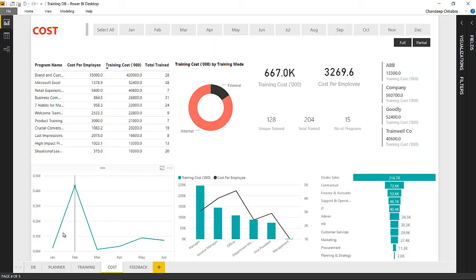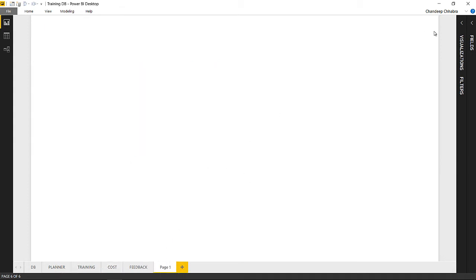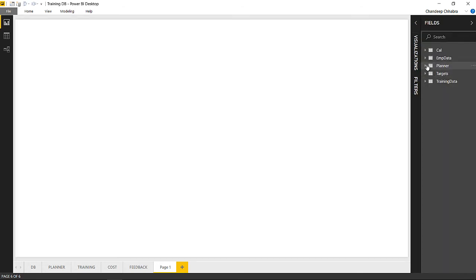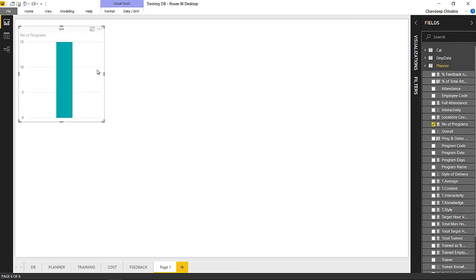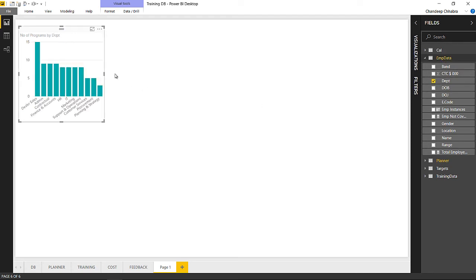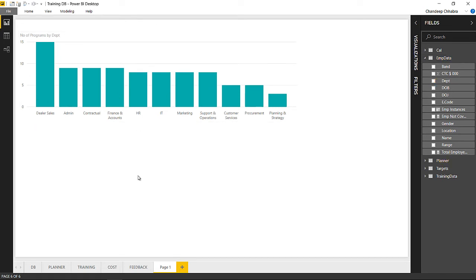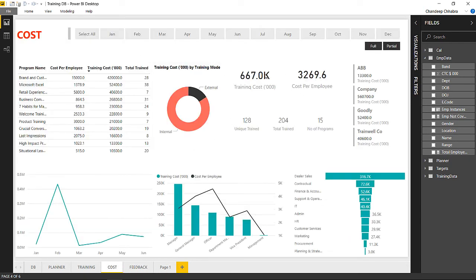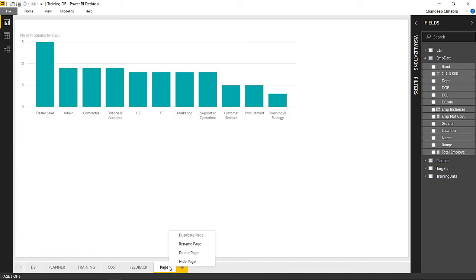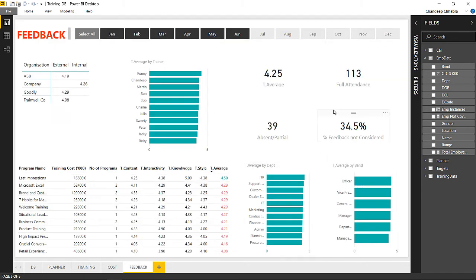Once all data modeling is done — importing data and writing the DAX formulas — I move to the visualization screen where I can create sheets like these. For example, I can take 'Number of Programs' from the Planner and break it down by department, and a chart appears instantly. You can create multiple charts, arrange them like a dashboard, style them, and name each sheet. Let me delete that dummy sheet we just created.